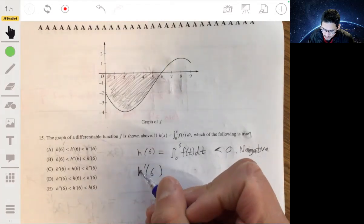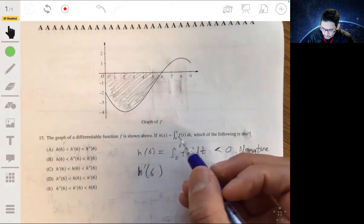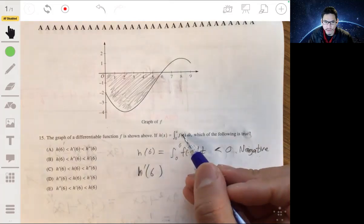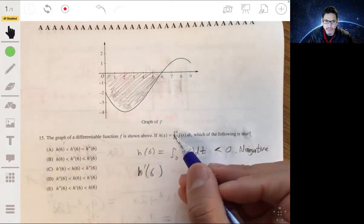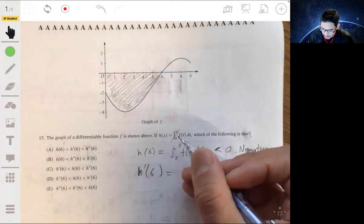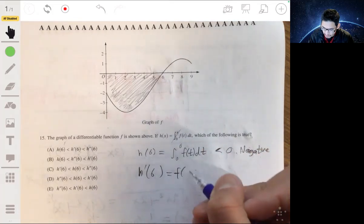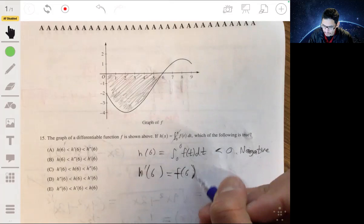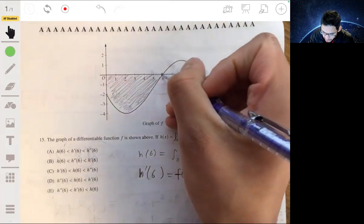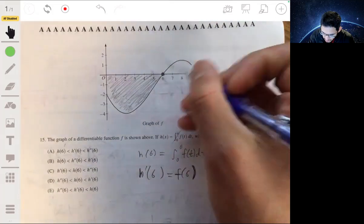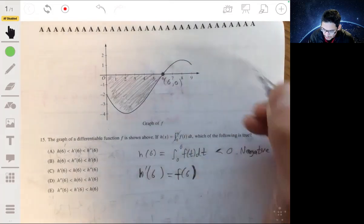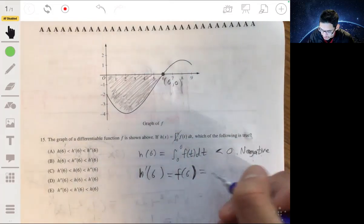h prime of 6 will be the derivative of this integral, which basically undoes the integration, so this will just be f of 6. And f of 6 we can find directly from the graph — f of 6 is just 0, it's at the x-axis. So h prime of 6 is just 0.